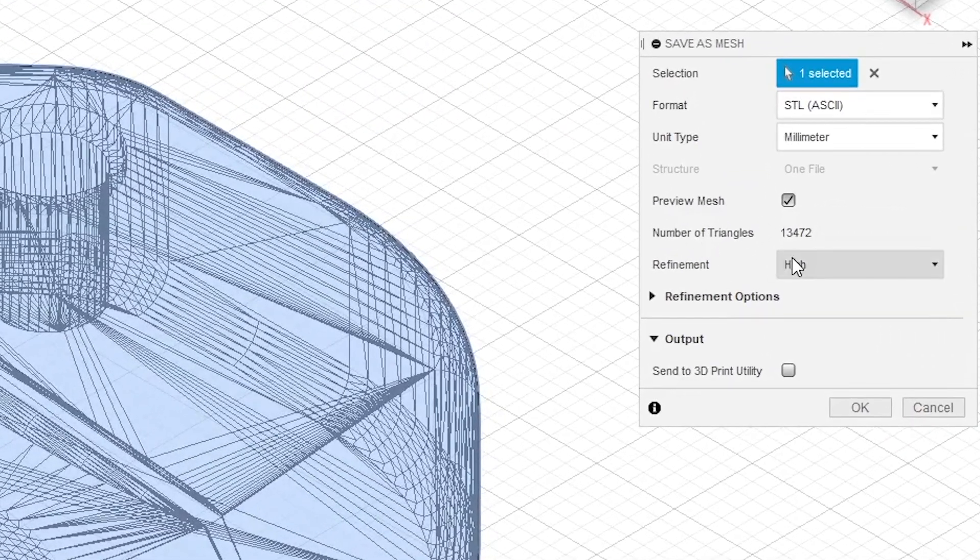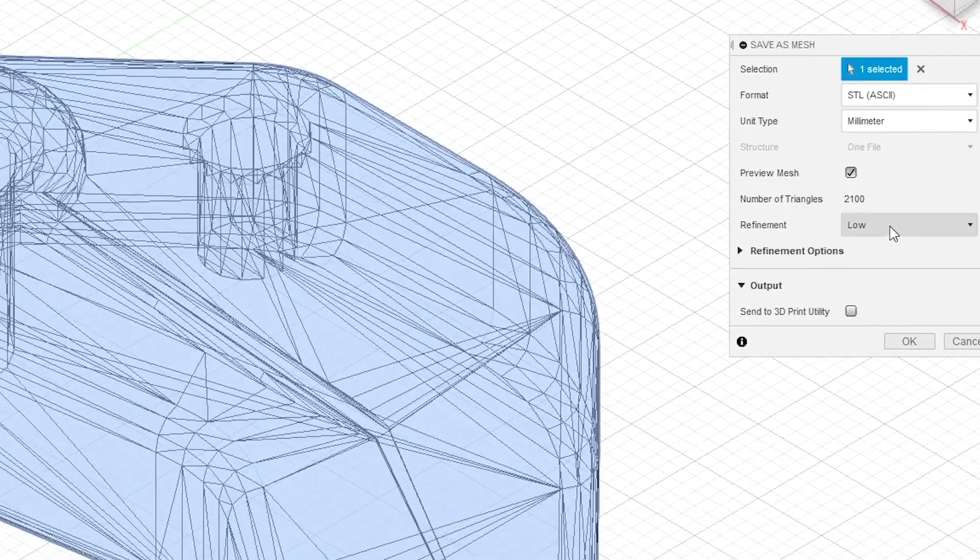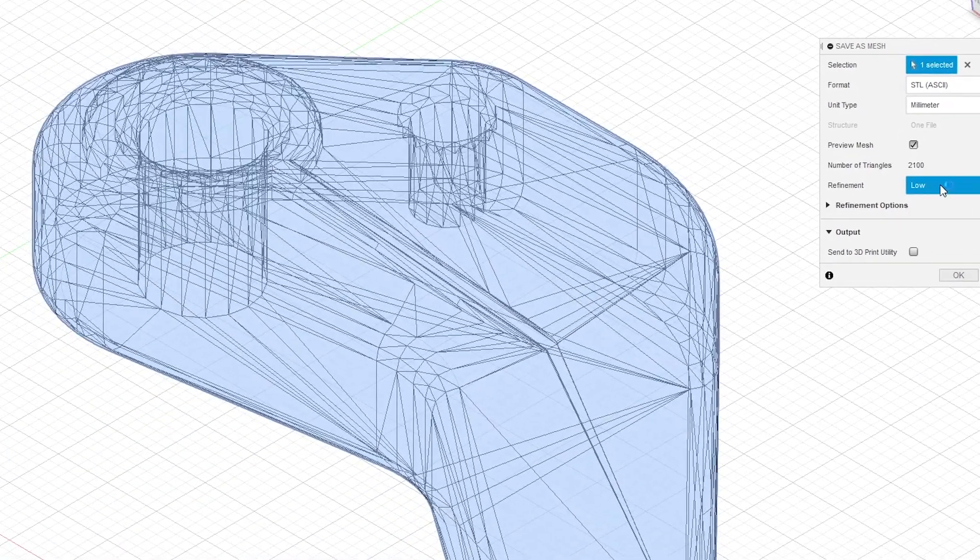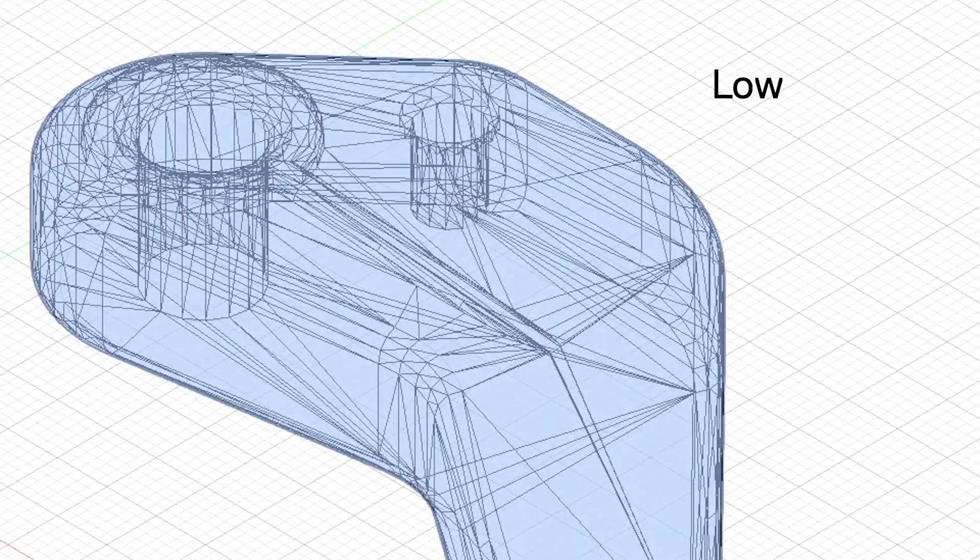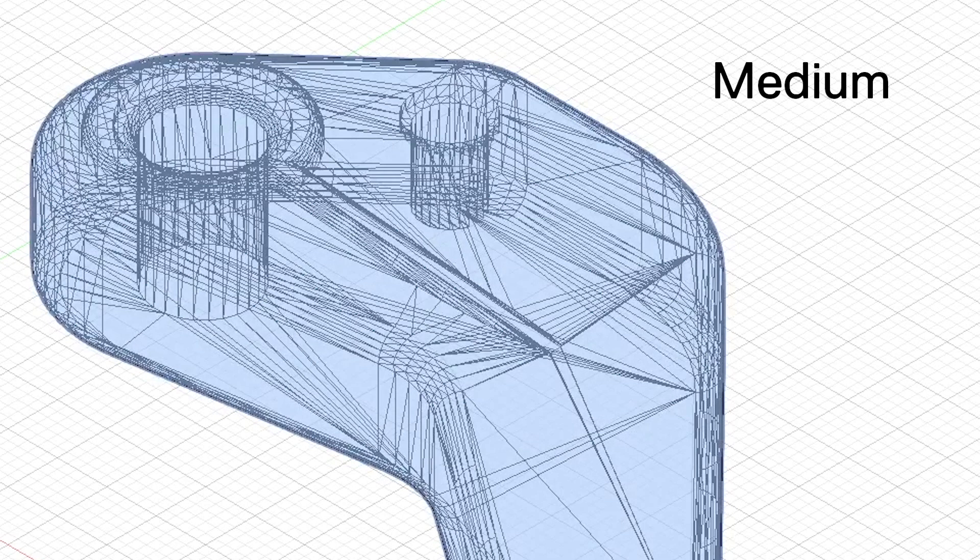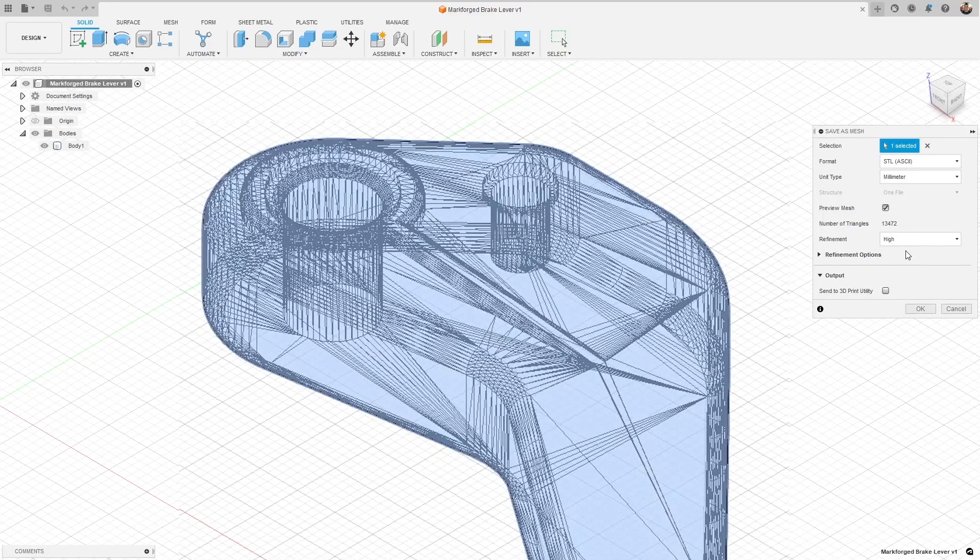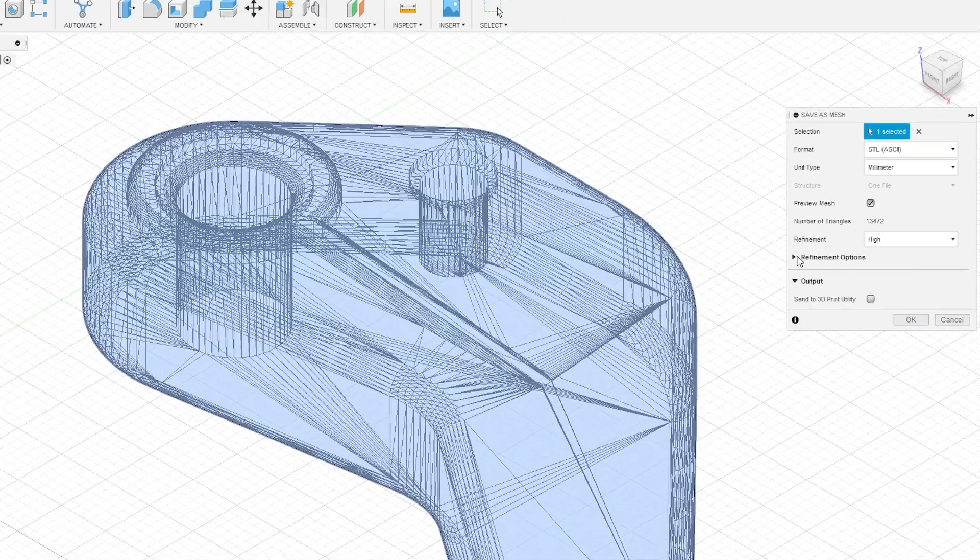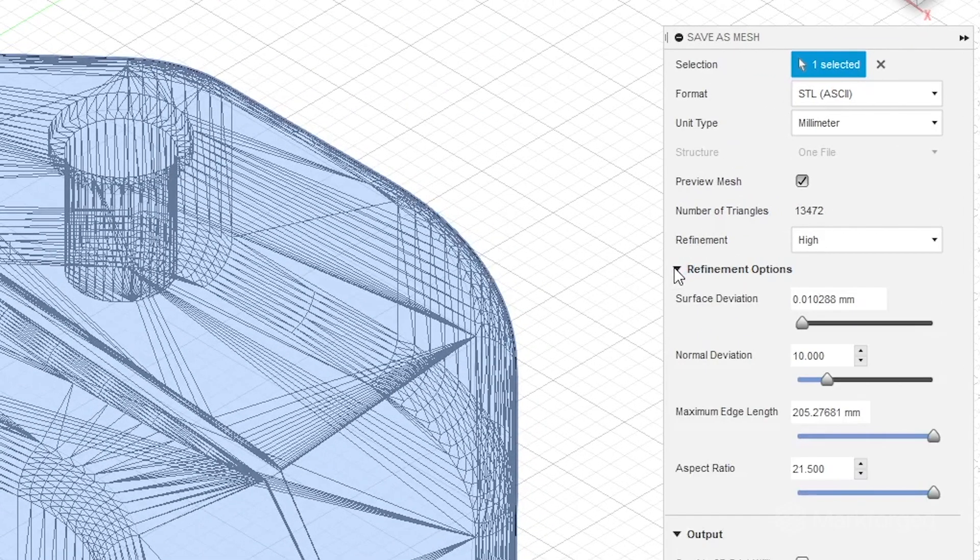You'll notice that under refinement you get a couple of different preset options that are going to modify how dense the mesh looks. If I choose low you see a very low resolution mesh; medium and high will accordingly increase the density of those triangles. But if we want to get really customized with it you can choose this drop down next to refinement options and get a lot more control.